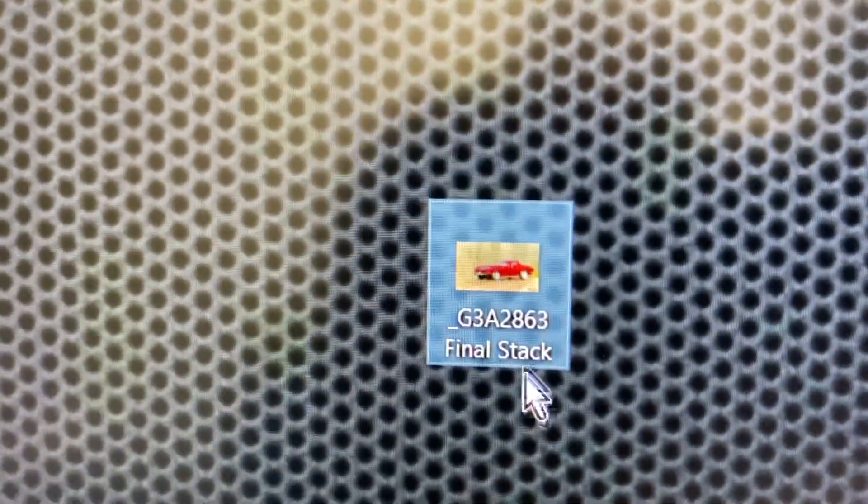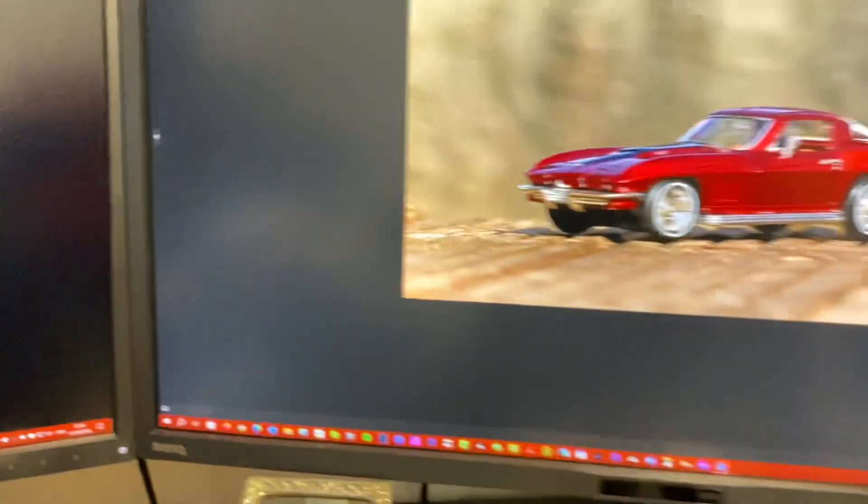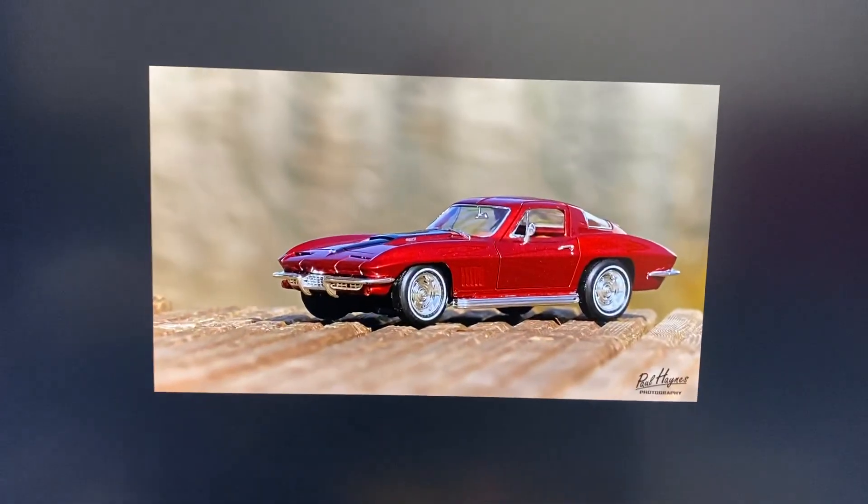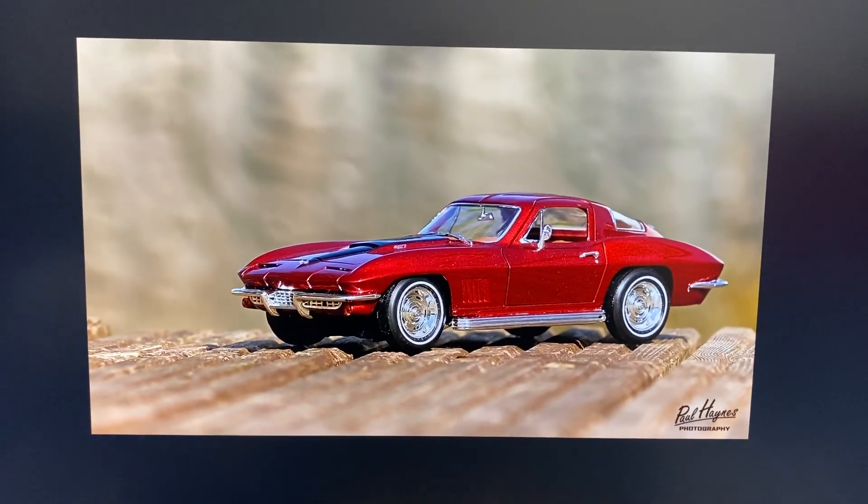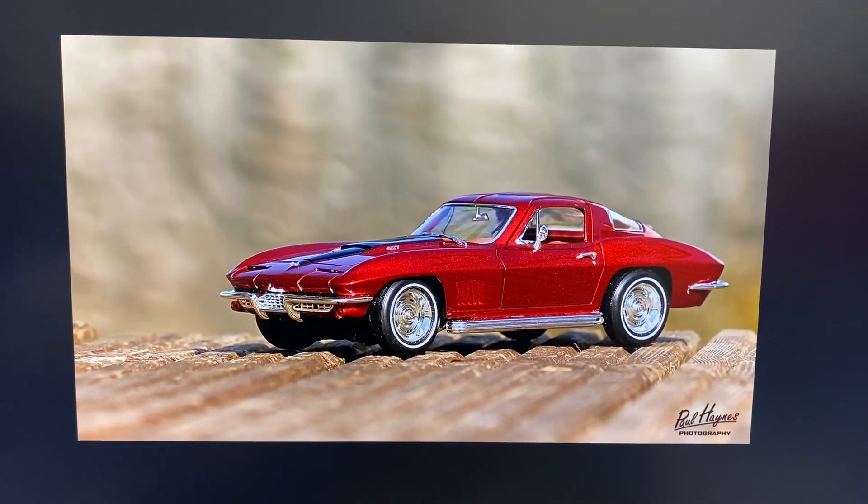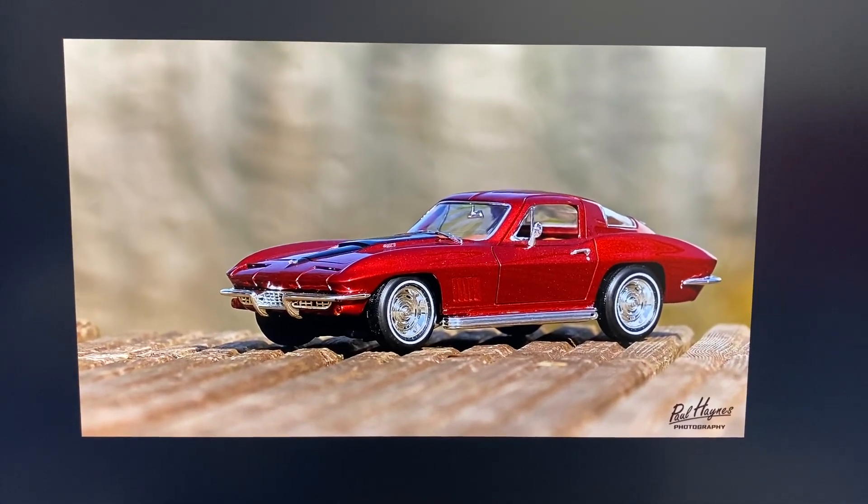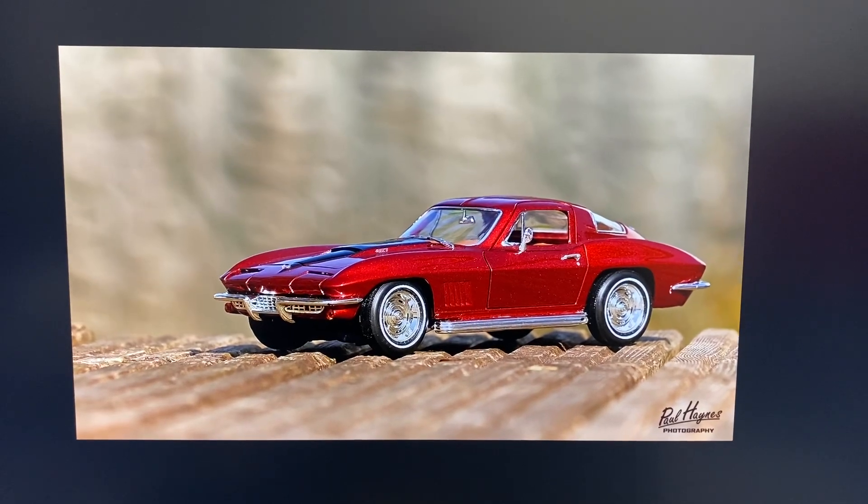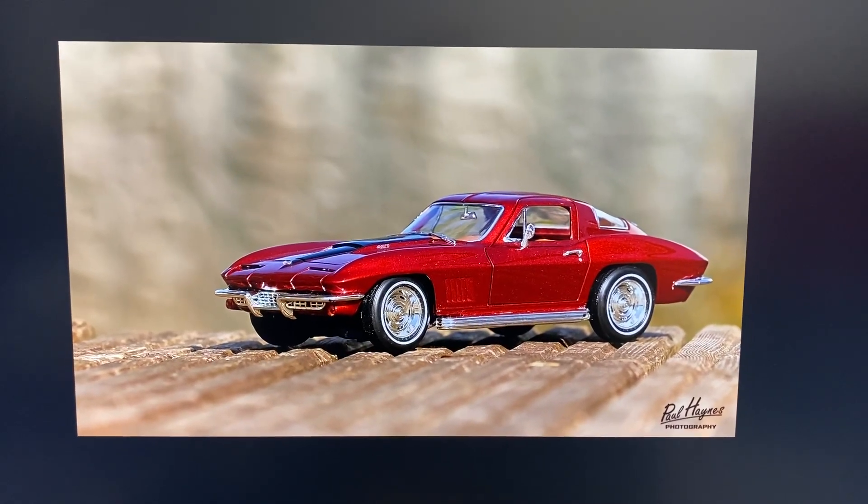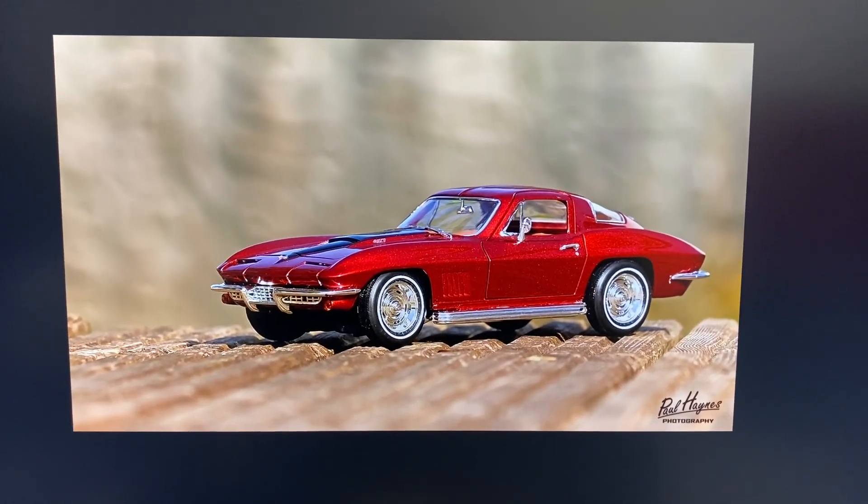And there's the photograph. That's the picture I took of my model car some years ago. And that's how you copy your photographs from a memory card onto your computer.